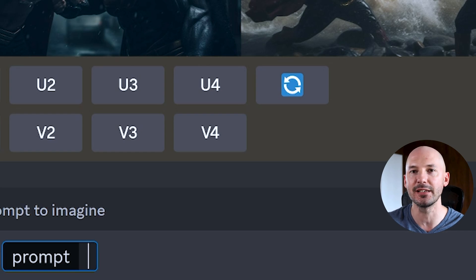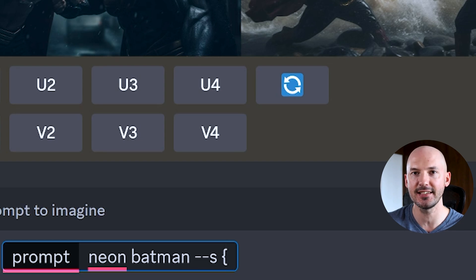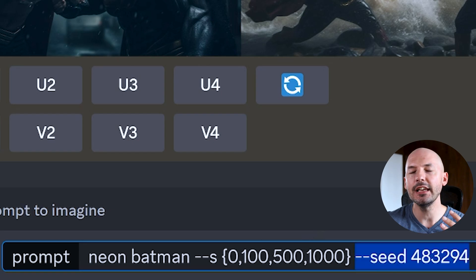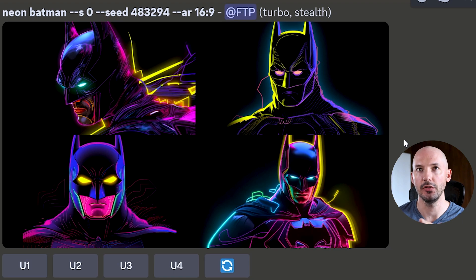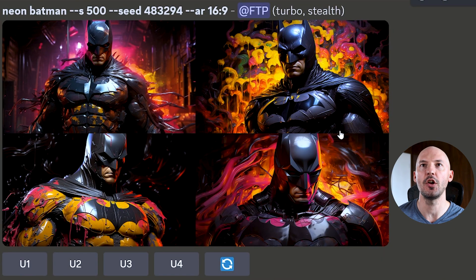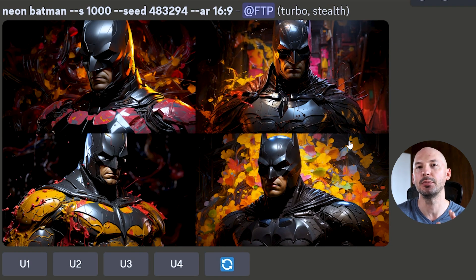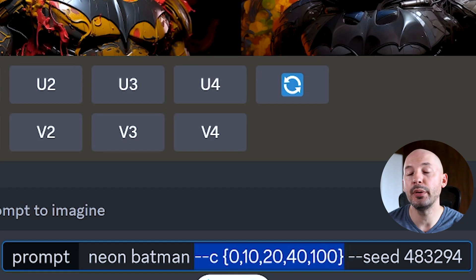Another favorite use for permutations is stylize and chaos values. Let's jump into some neon Batman and write the stylize parameter normally: `--s`, then try 0, 100, 500, and 1000. If you really want to know the effect of stylize, keep the same seed number. Stylize zero follows your prompt quite literally; at the default you get a standard result; 500 gives Midjourney more creative freedom; and at 1000 there's not really a big difference between the high stylize values.